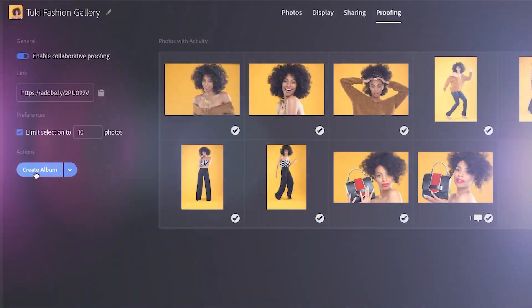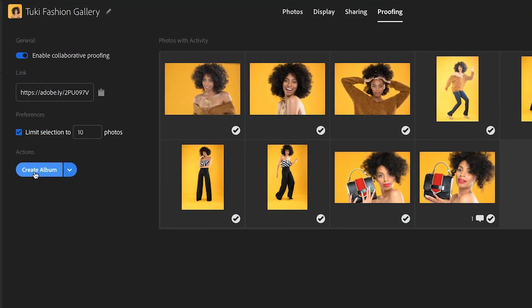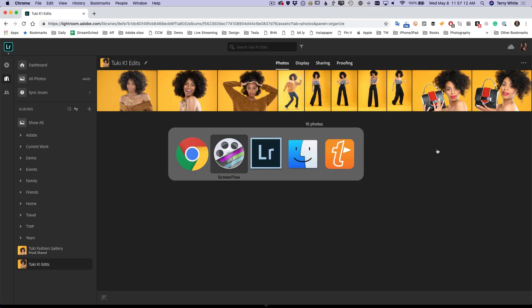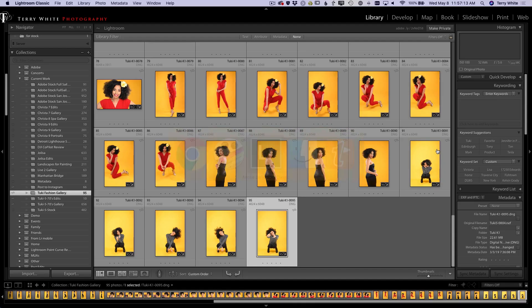We're gonna make it just that easy for you and your client, and most importantly, once they make those selections I'm gonna show you how to see what they selected and incorporate it right back into Lightroom Classic so that you can begin the editing process.